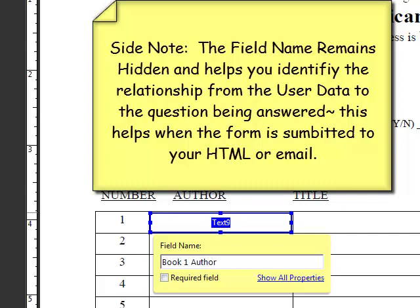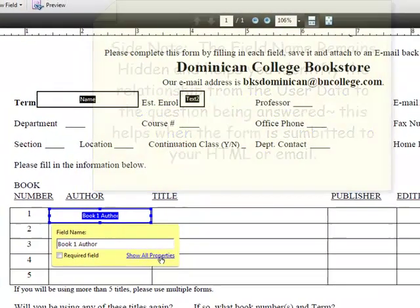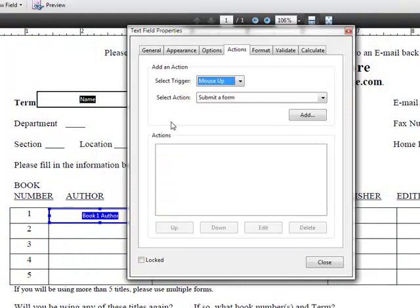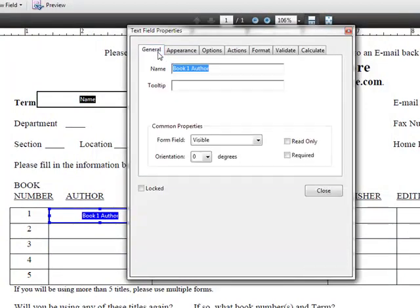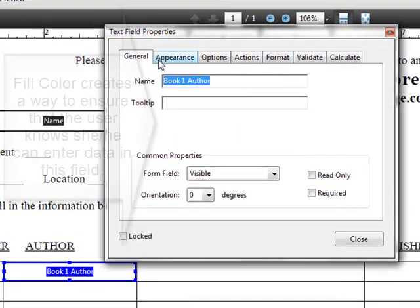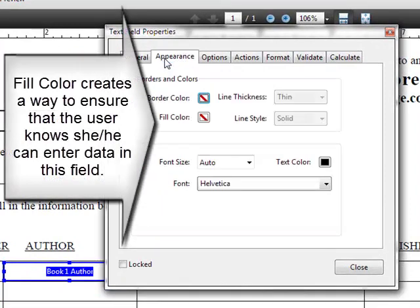Then I can click on the properties. Mouse up means when you click your mouse, that's the general tab. Book one author.